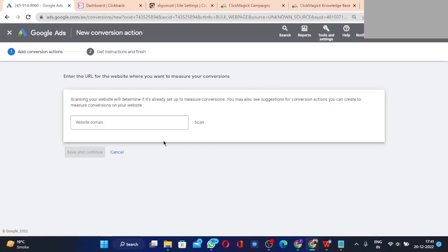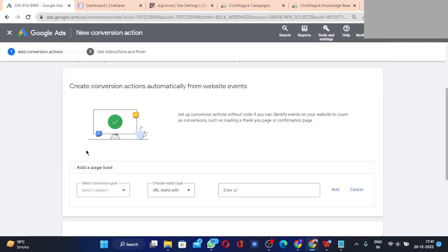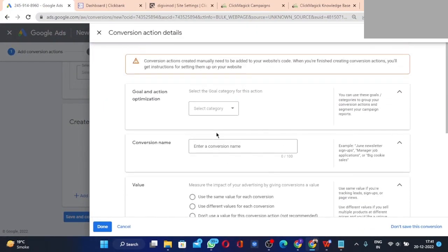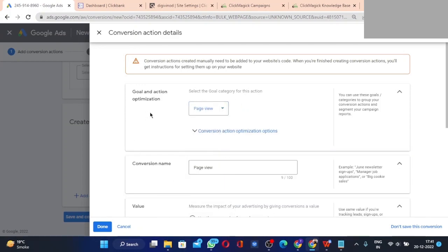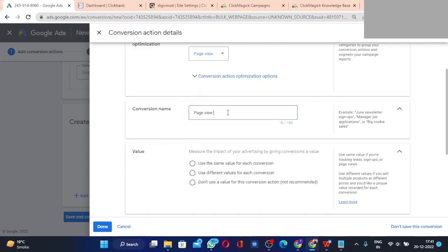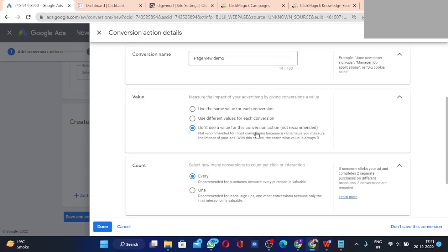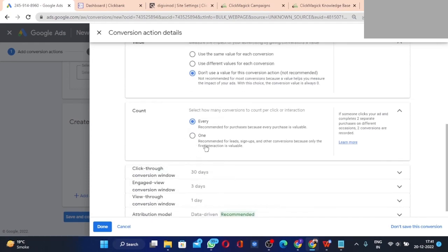Click 'Websites', enter your landing page URL, and click Scan. Once scanned, click 'Add a Conversion Action Manually'. Select the category as 'Page Views' for now and name it 'Page View Demo'. For page views, do not use a value for the conversion action — keep it set to one, not every, since 'every' is better for purchases.